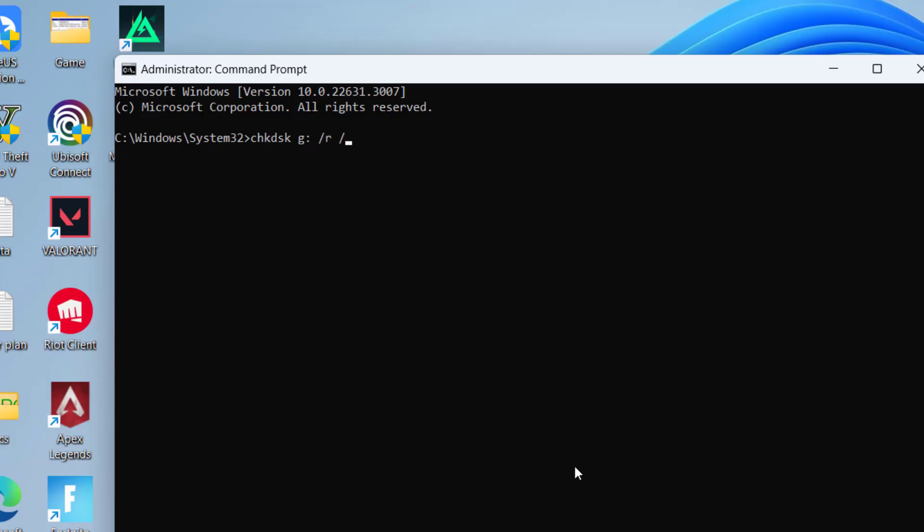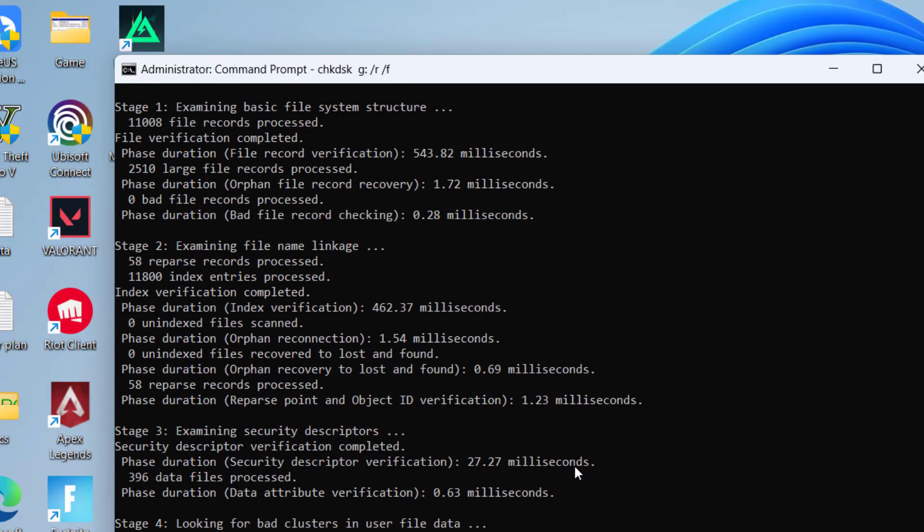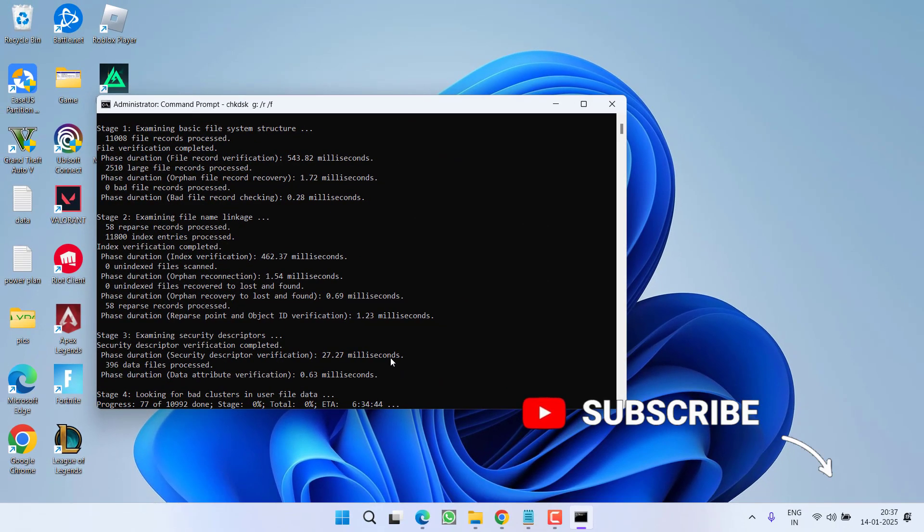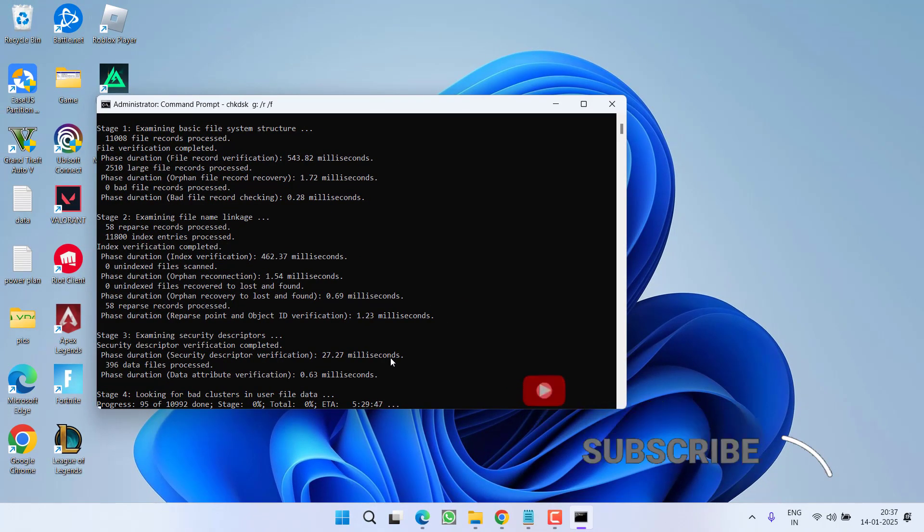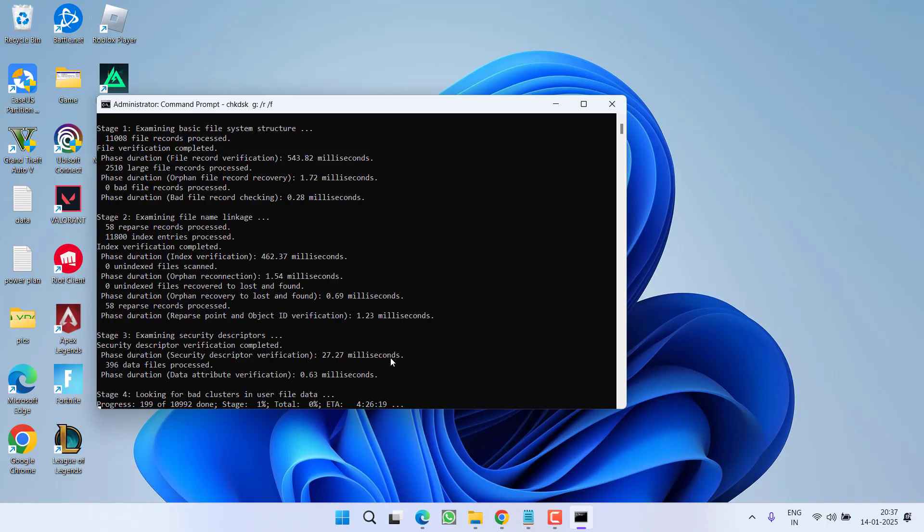Now this command may take few minutes up to 10 or 20 minutes. So wait for this particular command to finish fixing the bad sectors present in your drive. Once it is completed go ahead and re-check your drive and check if the issue of disk 1 not initialized has been fixed or not.